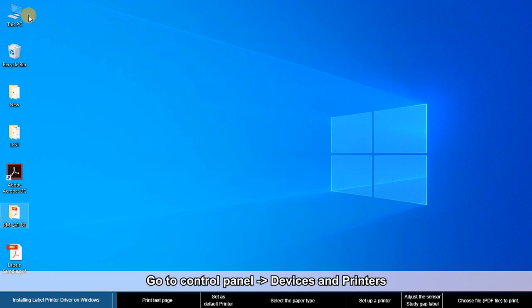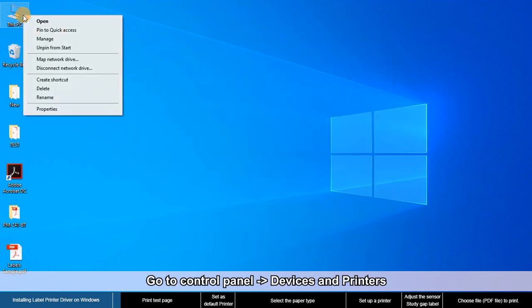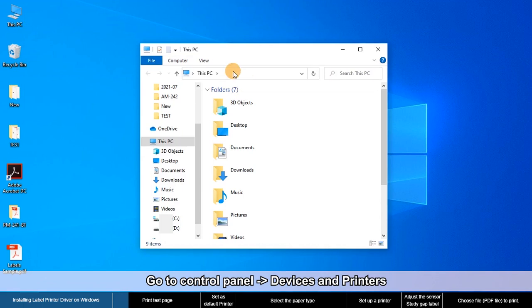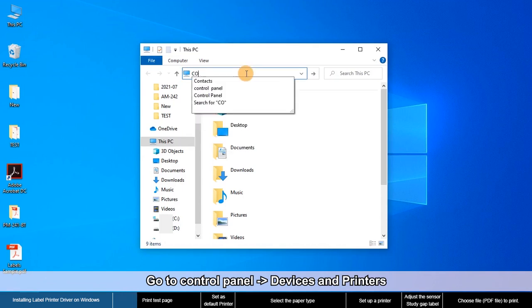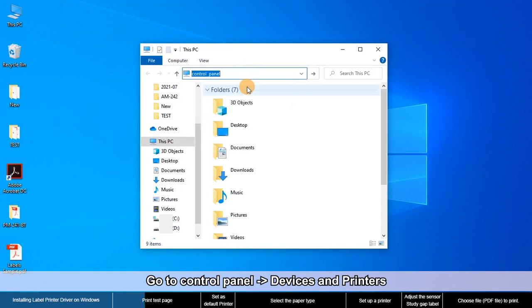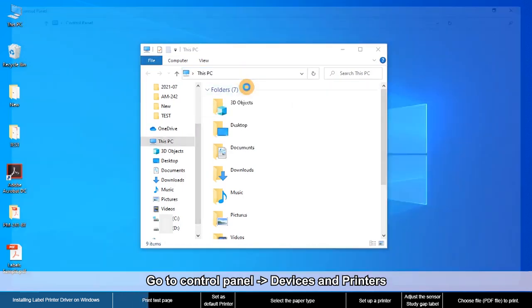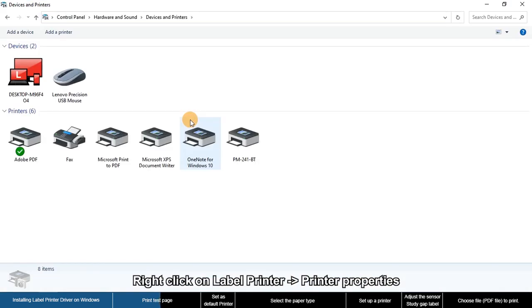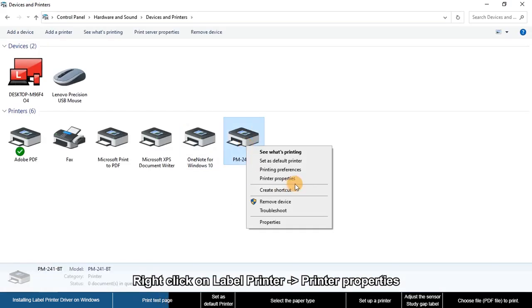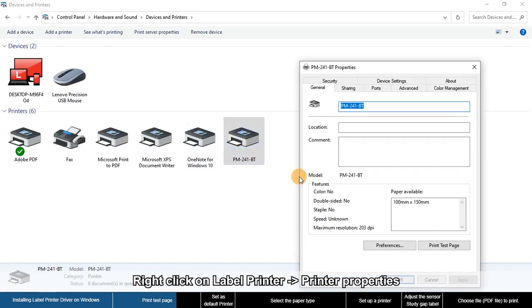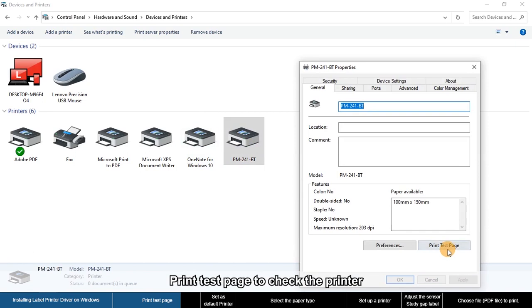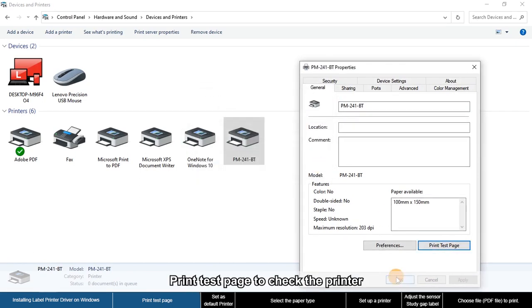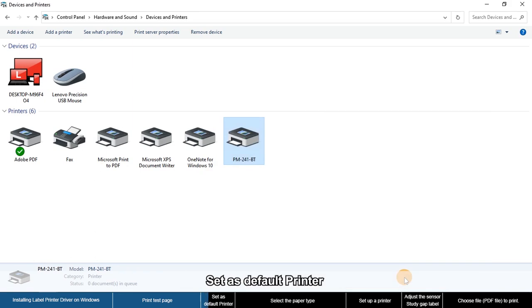Go to Control Panel, Devices and Printers. Right-click on your printer and select Printer Properties. Print a test page to check the printer, then set it as the default printer.